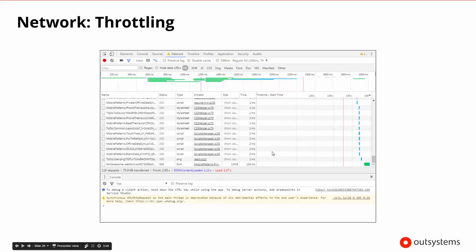What if instead of having a full Wi-Fi or 4G connection with no throttling, we only have a 3G connection? Having a 3G connection takes a little bit longer — it takes almost three seconds to load. It begins simulating and showing us each of the different resources that need to be loaded and how long it took. In this case, we needed 116 requests, and there were only 76K to load over that time.